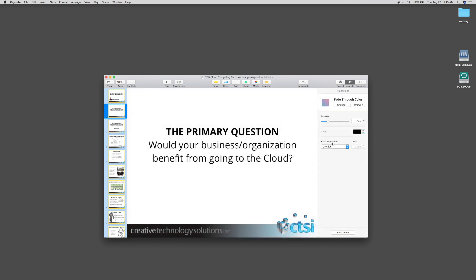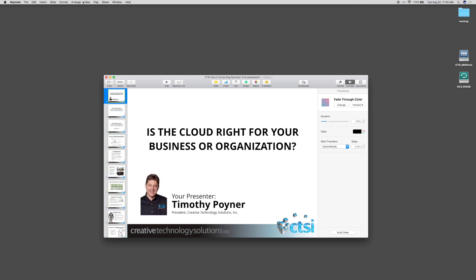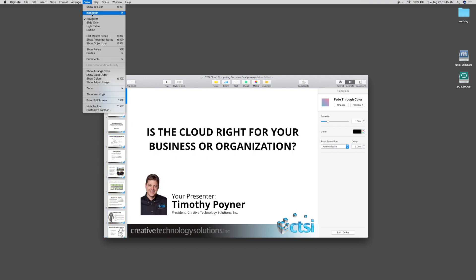The Start Transition controls will be there regardless of your selection, and that's really what we need next. This is where we tell the slideshow to happen automatically and set the length of each slide. Let's change On Click from the Start Transition dropdown to Automatically and set the delay to six seconds. Now if you go to the first slide and hit Play, you'll see the slideshow start and transition every six seconds with our Fade Through Color transition.